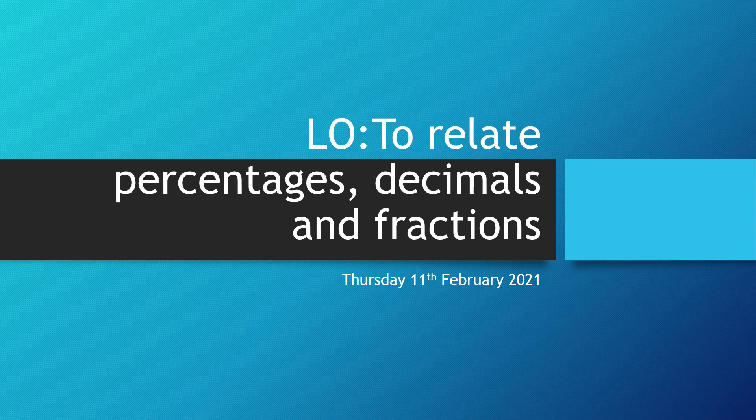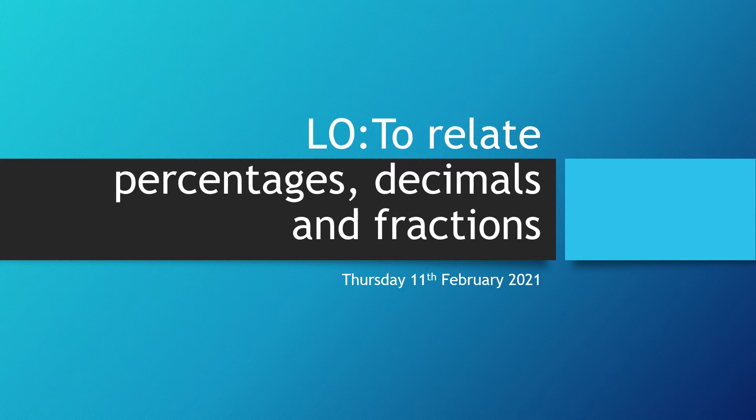Hello Year 5 and welcome to our next online maths lesson. Today we're going to be looking at how we can relate percentages, decimals, and fractions.